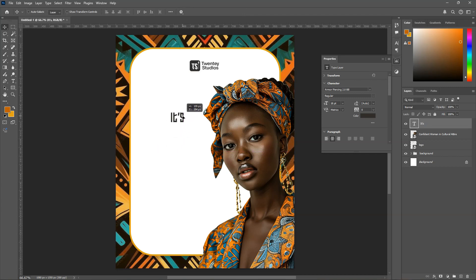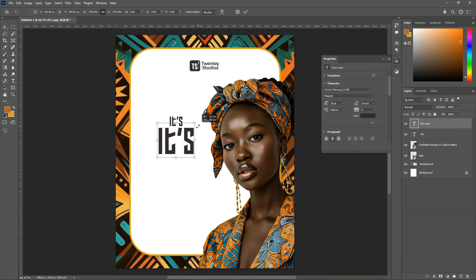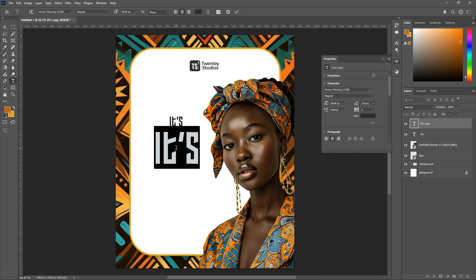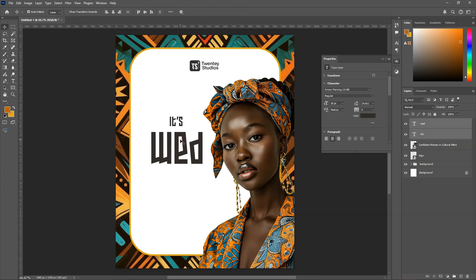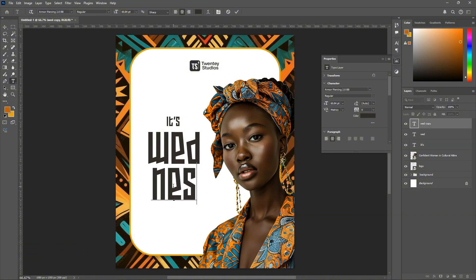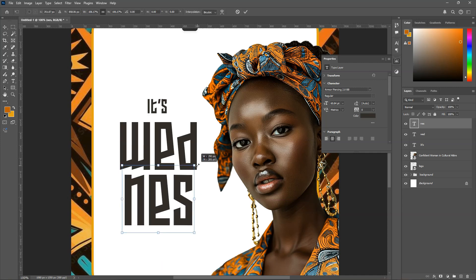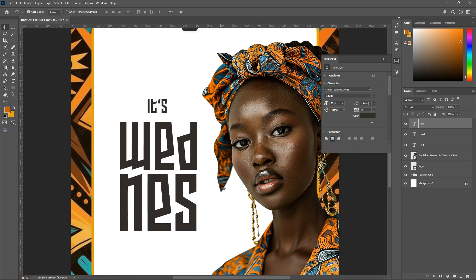Position the text somewhere here — that's fine. Then we'll duplicate it, and you can see the copy appears. I'll expand it a bit, and then type 'Wednesday.' Then I'll duplicate it again and type 'NES,' aligning it to fit with 'Wednesday.' I'll expand it to match and make sure everything is aligned well.